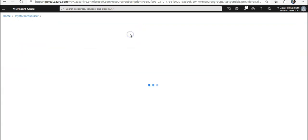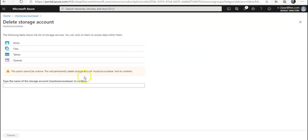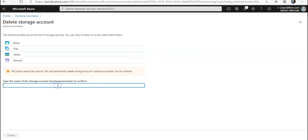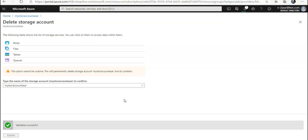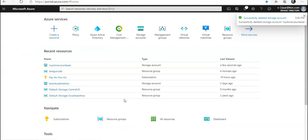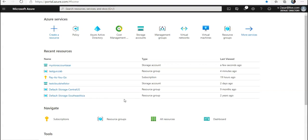You click on Delete and your storage account is getting deleted as well. This is how you enforce tagging via Azure Policy and apply tagging via Azure Policy.